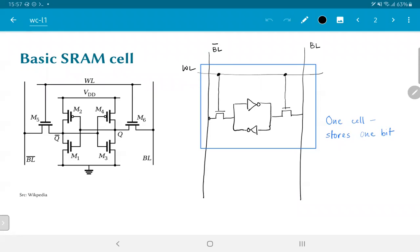And two lines marked BL and BL bar, which are basically the bit line and the complement of the bit line. This structure is what is used in order to store and retrieve data corresponding to one bit, and the part marked with the blue boundary is typically called one SRAM cell.